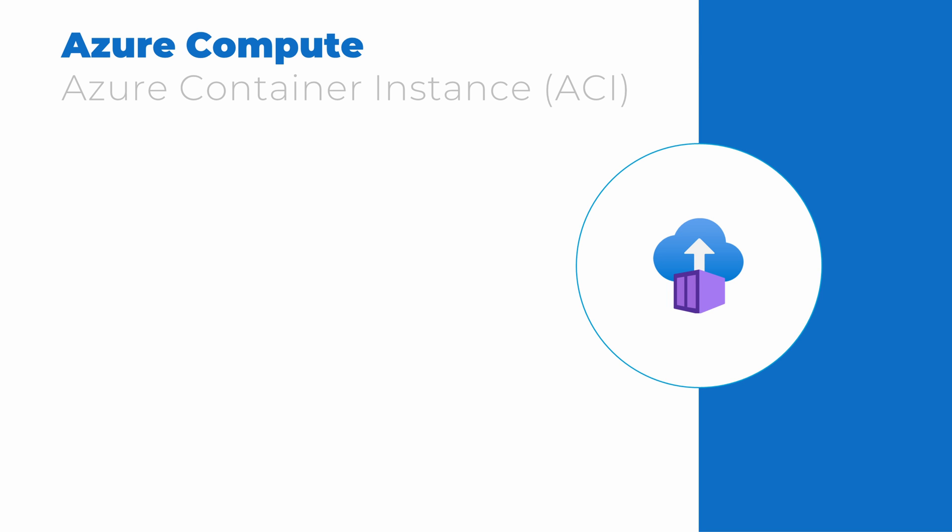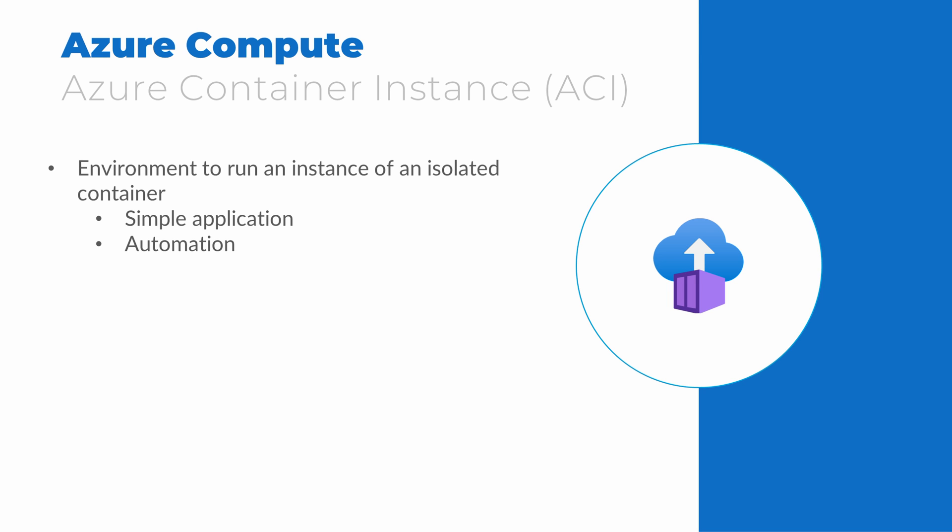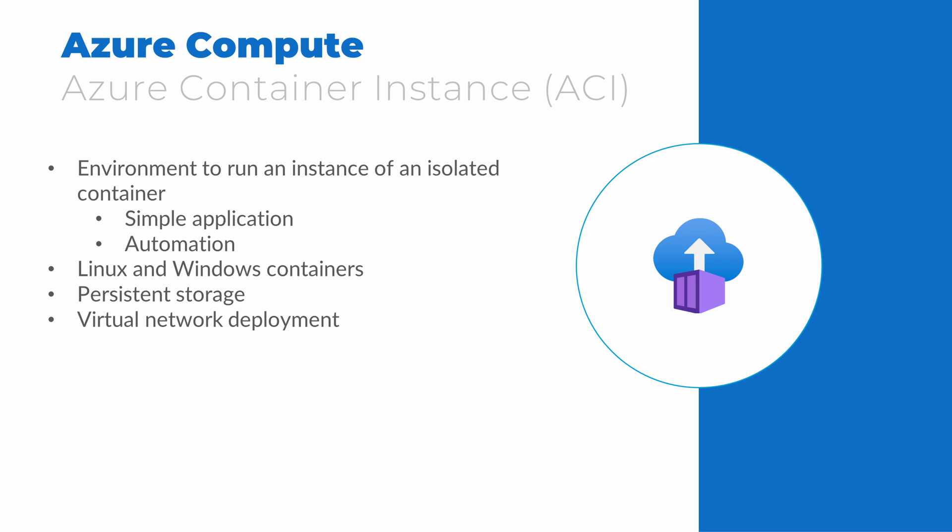Azure Container Instance is an Azure service that allows us to run an isolated instance of a container. We could leverage Azure Container Instance or ACI to run a simple application or an automation process. ACI supports both Linux and Windows containers. ACI provides the ability to mount persistent storage from Azure files. Previously, we stated that a container is stateless. We can leverage persistent storage to capture log settings and other data that needs to persist between running of a container instance. We can also leverage a virtual network so other resources in Azure can interact with a container.